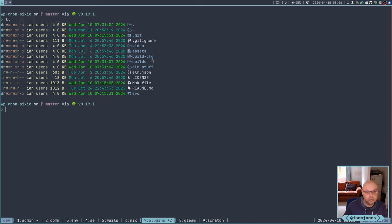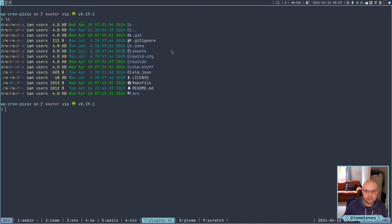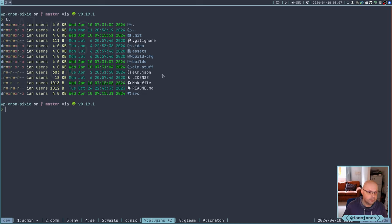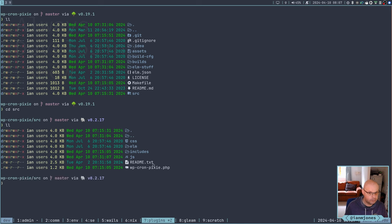So my plugins. So this is where CronPixie lives. Let's just make that a bit bigger. So as you can see, at the moment, it's Elm based, and we have basically a source directory, we've got a make file, we've got some build artifacts stuff which comes into play when we're doing zips and things.